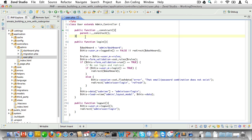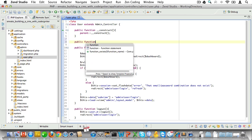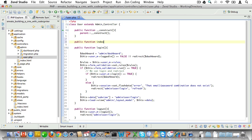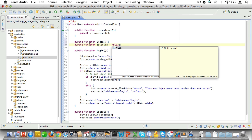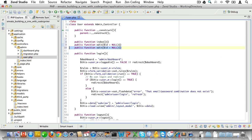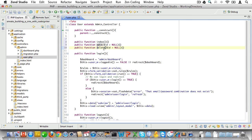We already have a user controller in the admin folder, so let's open that up and start by creating CRUD methods. We'll create an index method to display a listing of users, an edit method that takes an optional ID for inserting or updating a user, and a delete method which takes an ID as a parameter.